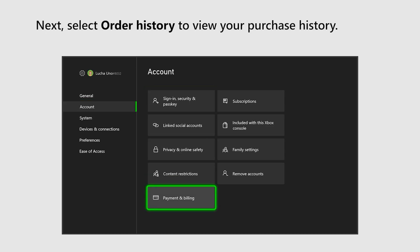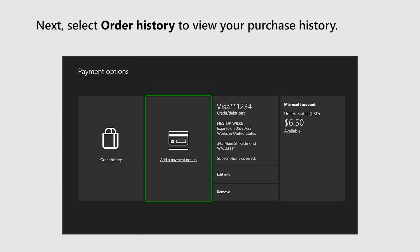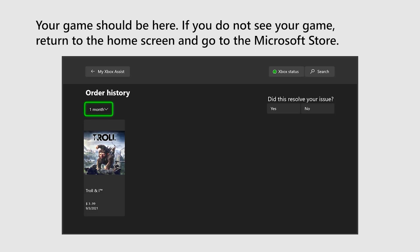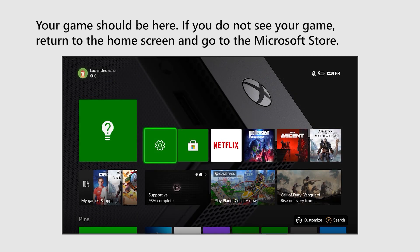Next, select Order History to view your purchase history. Your game should be here. If you do not see your game, return to the home screen and go to the Microsoft Store.